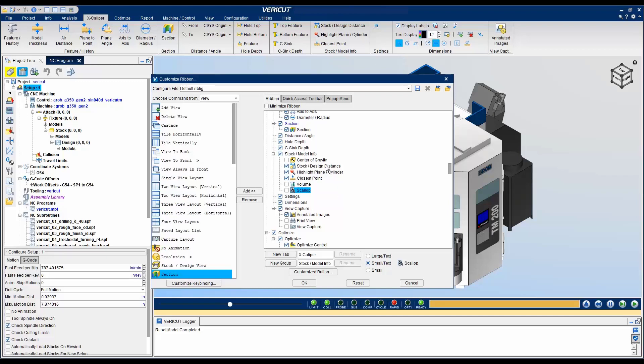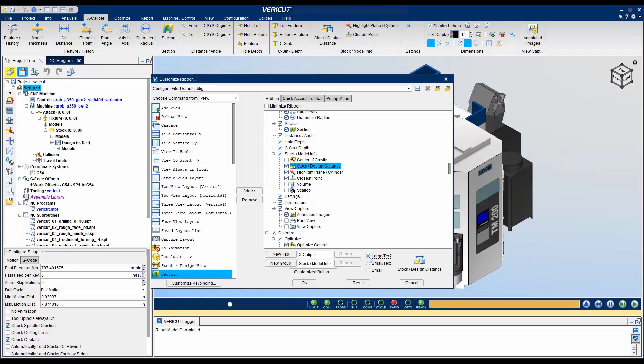You can also change the size of icons by selecting the command and then selecting the desired size. You can also add your own buttons by clicking on the Customize button.